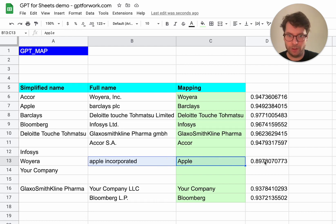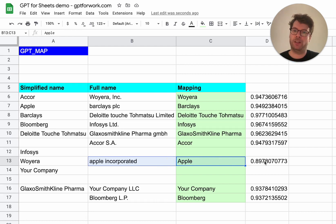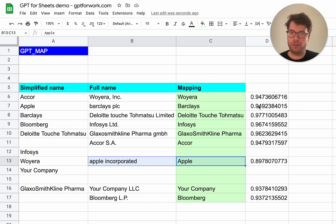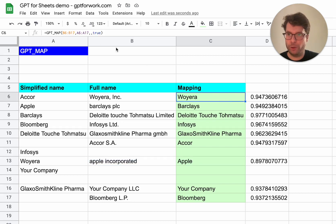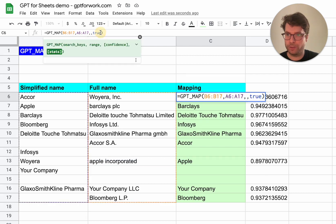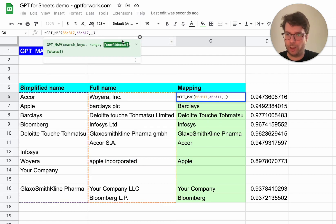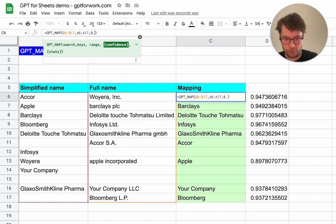If you wanted to increase similarity, so the default similarity threshold is 0.88, if you wanted to increase it, you can, all you need to do is use the third argument here, confidence, and you put, for example, 0.95.